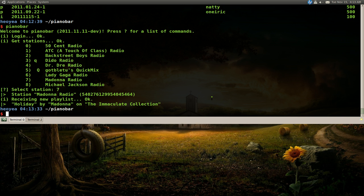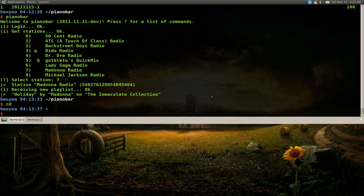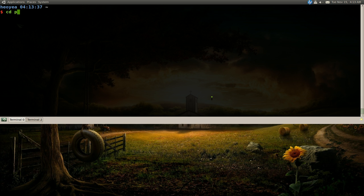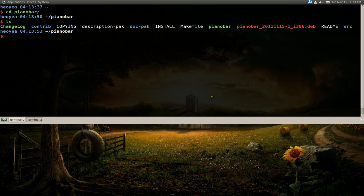Now the good thing about using git is that in the future, let's say, let's clear this, in the future, let's say you get the error again, you mess it up, whatever. All you gotta do is cd into the folder, which is cd piano bar. Right. And what we're gonna do is make sure you clear out your old make. So you go make clean.